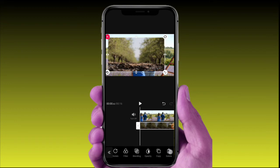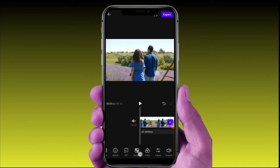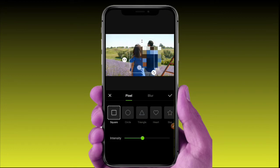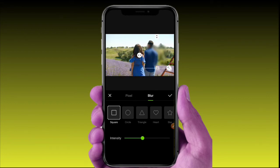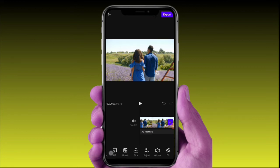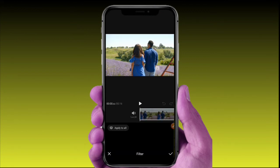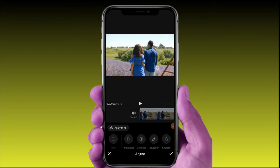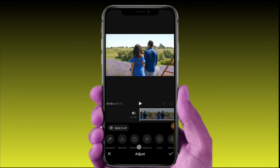I will show you how to use green screen video in the Vita Editor app. I will show you Mosaic, Blur, and part-editing features. I will also show you daytime filters and the filter options. For volume, you can increase the volume of your video as needed.